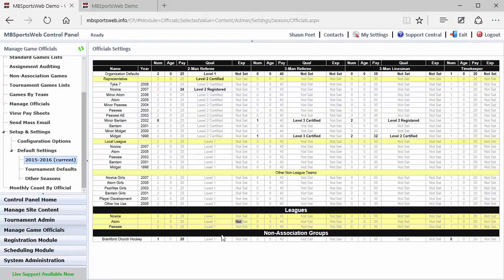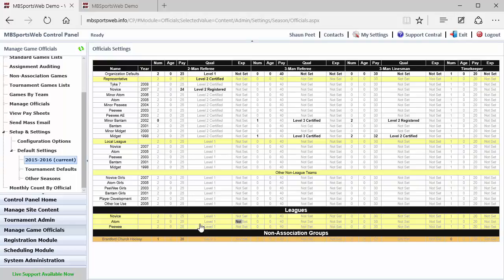And then also the non-association groups, if you're using the site to schedule non-association games, then you can set that on this page as well.